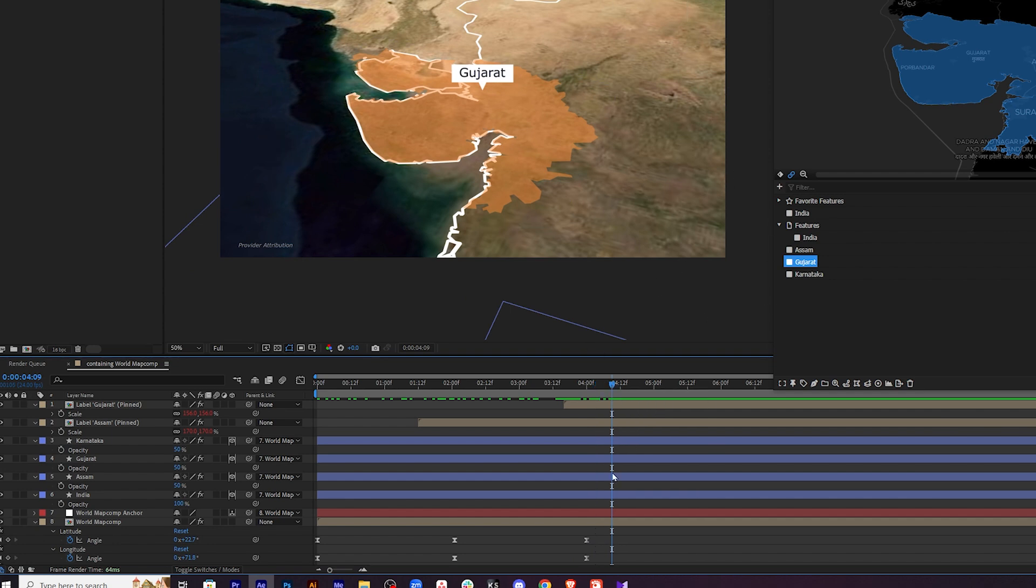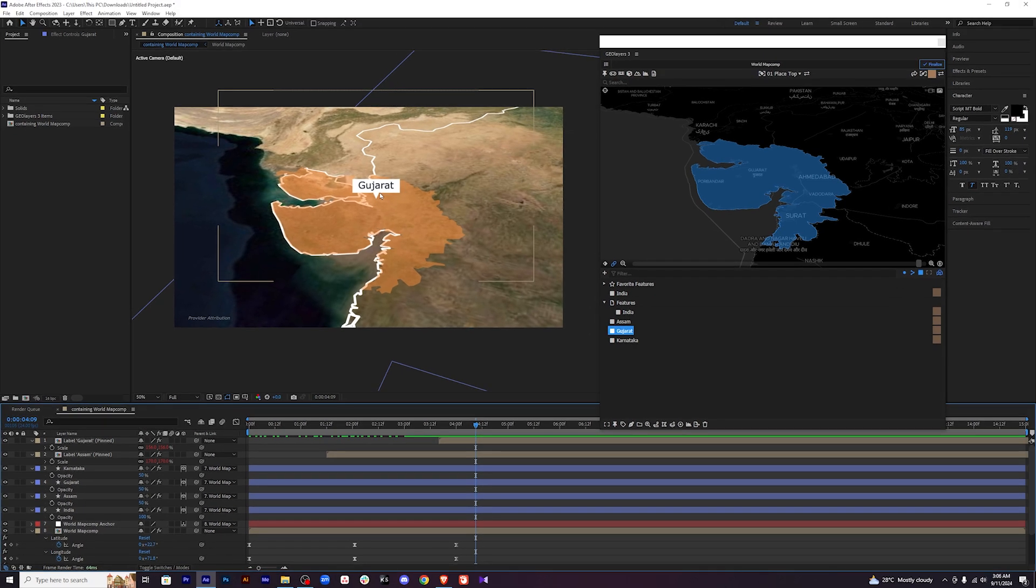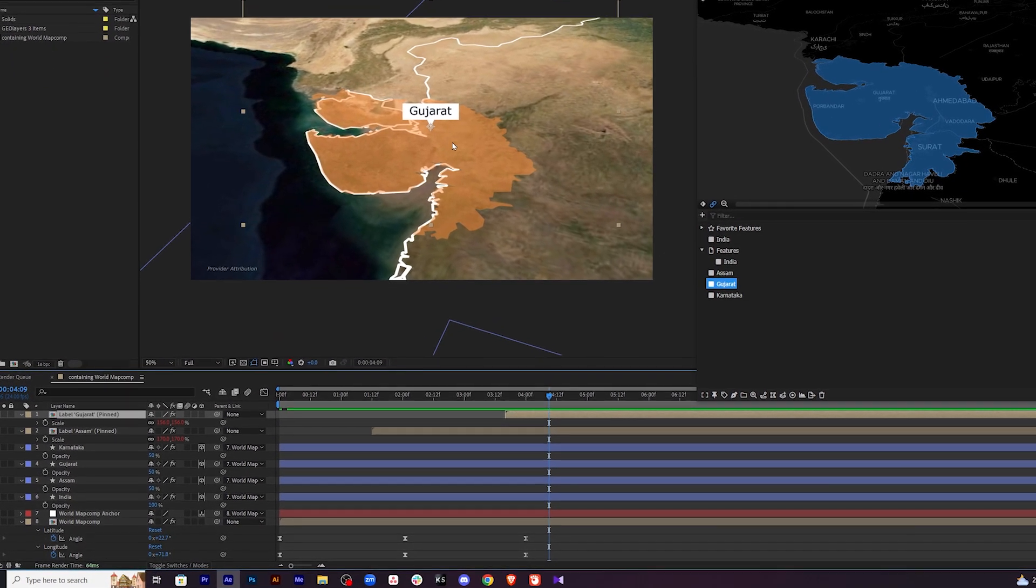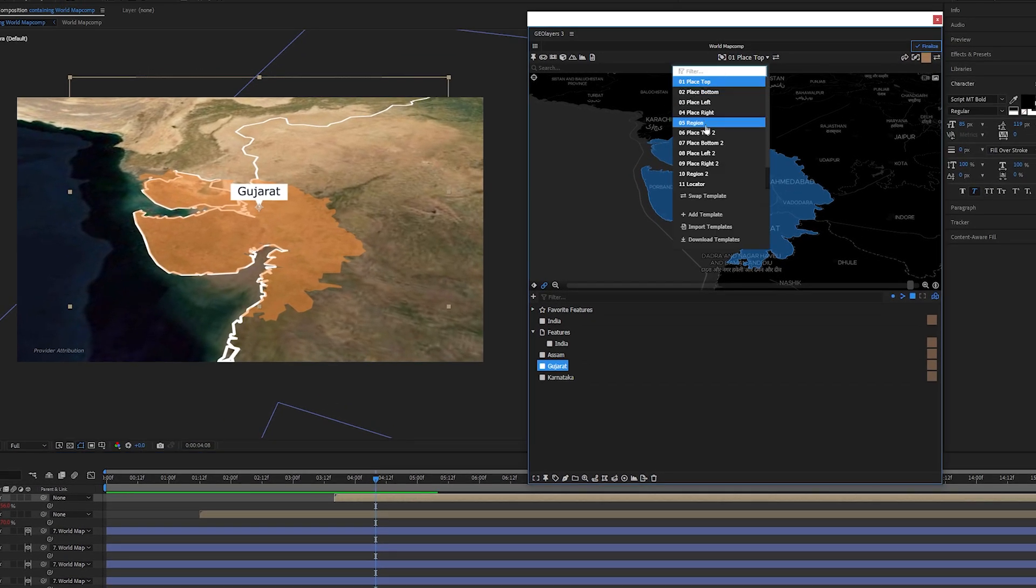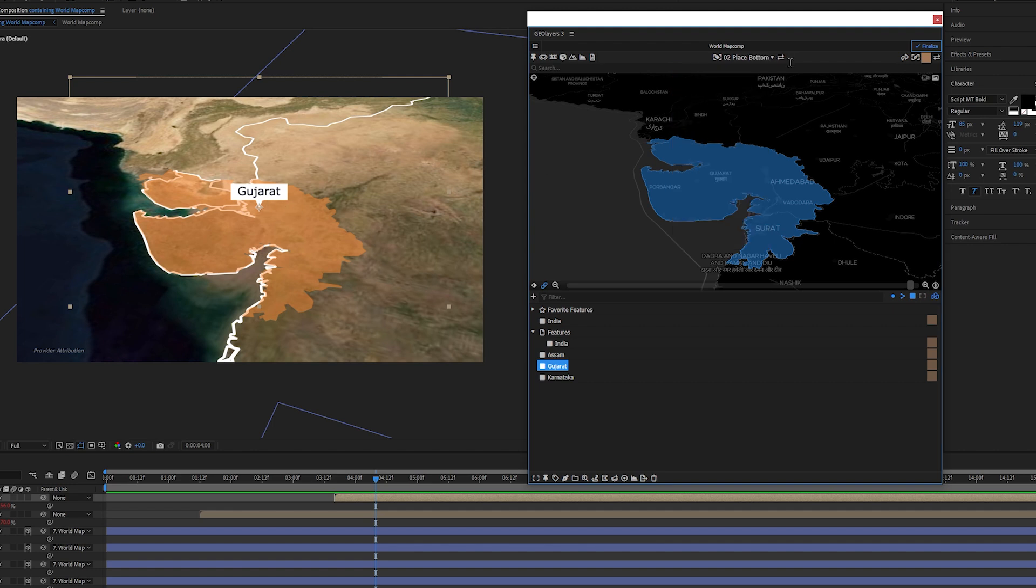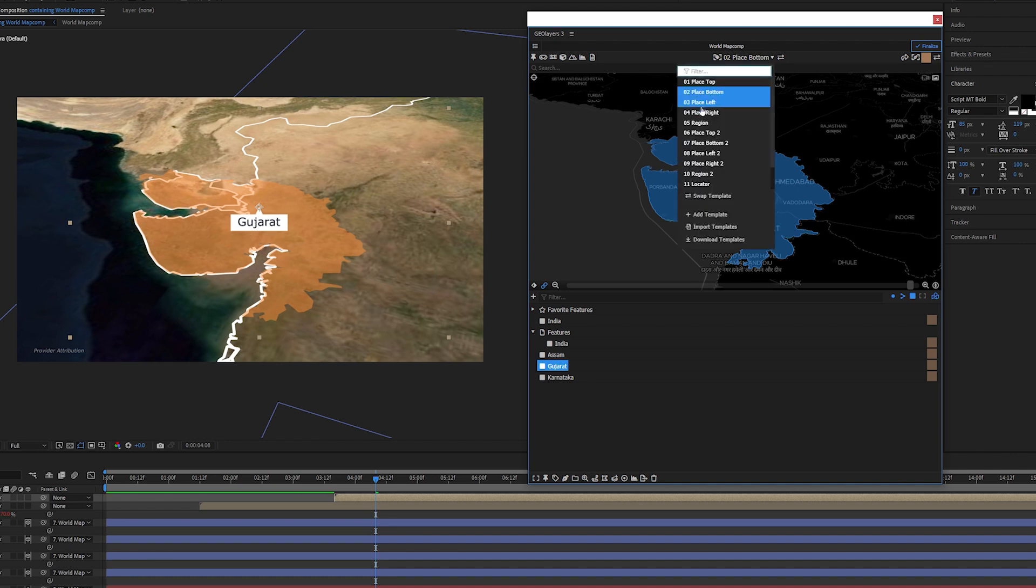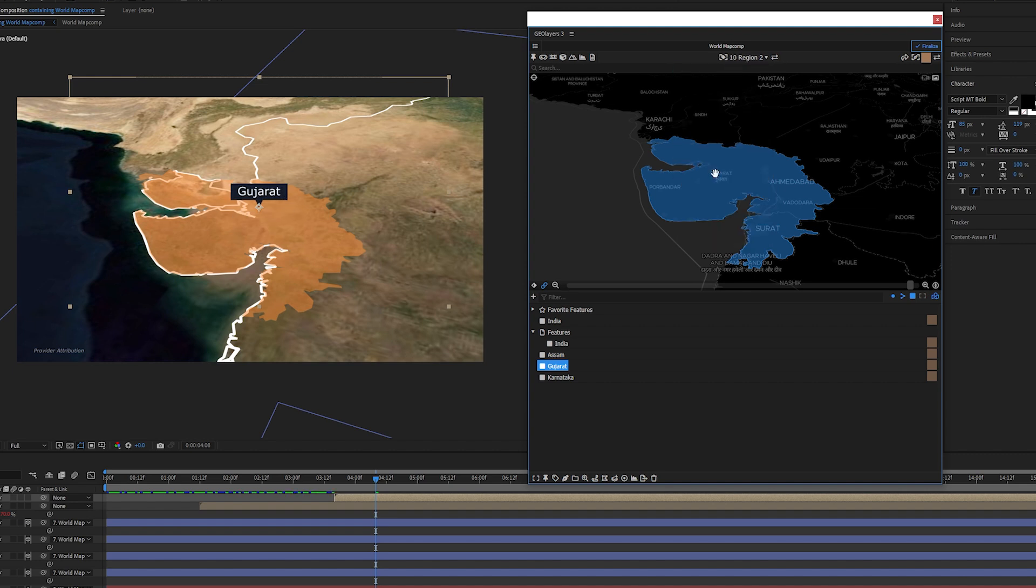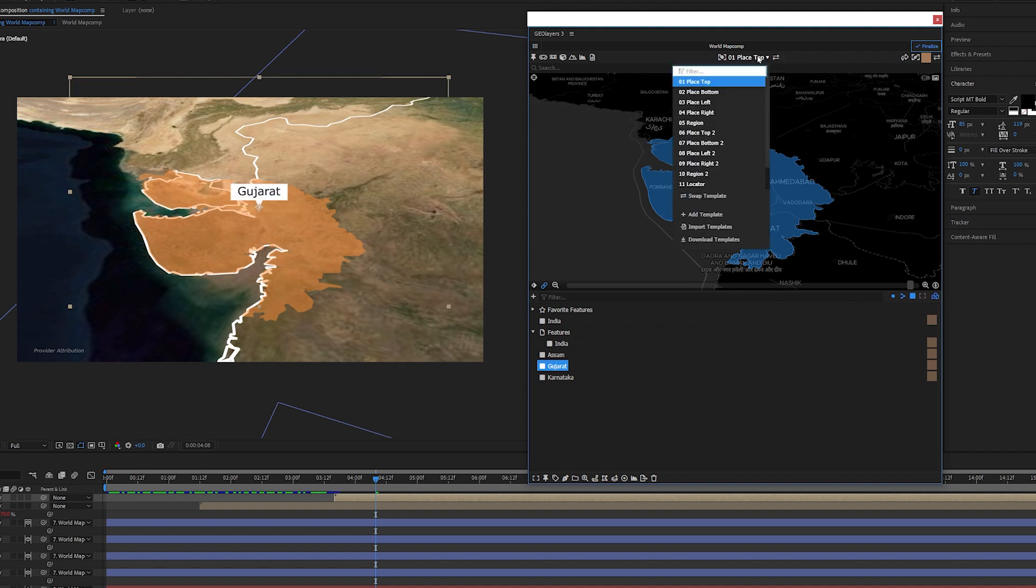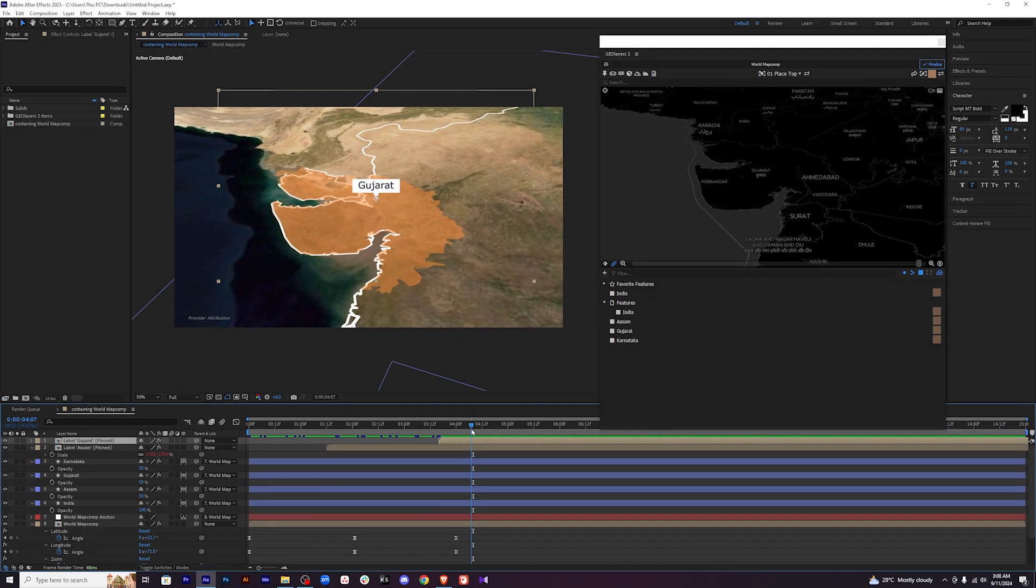Now the last thing that I want to show you. You can also change this style of the label that comes here. So just click on this. This is the Gujarat label. So just click on this label of Gujarat. And if you come here, you will see some different options. So this is the one that you are using. The place at the top. This is the one. If you just click on place bottom and click on this, it will change the style to a different thing. There are multiple ones that you can use. You can use this one. It has a different color. Or you can just use this normal thing. Click on this to change it. And it will just change the style of the label that comes. Let's keep it the default one only. And if you come here, you can add more templates or download some more templates from here if you want. But I will just keep the default ones for now. And we are pretty much done with the animation.